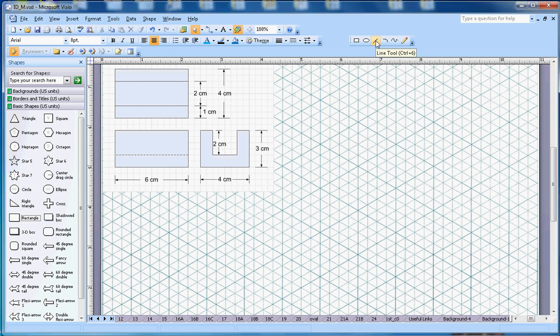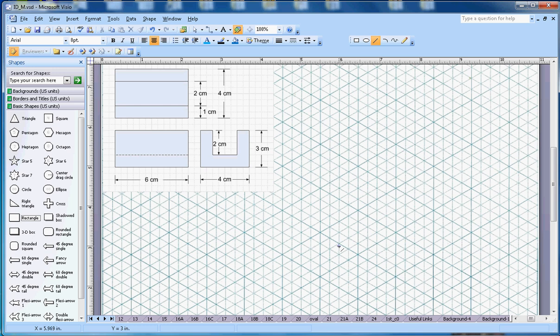First I'm selecting the line tool. You can use paper and pencil, but I'm just using Microsoft Visio here. First thing I will need to draw a block which will be 6 centimeters in length, 4 centimeters wide, and 3 centimeters height.